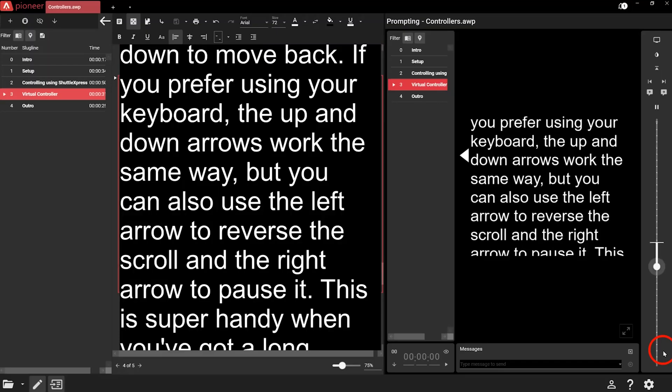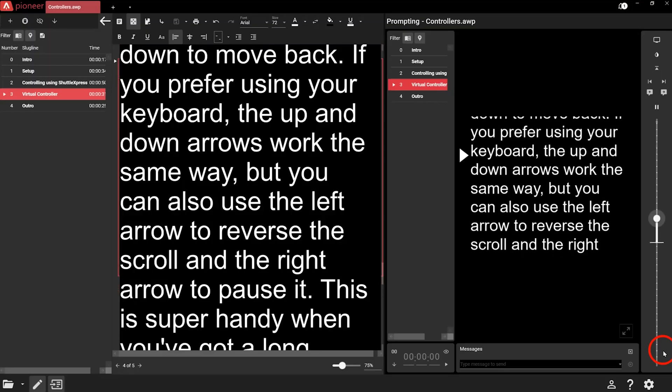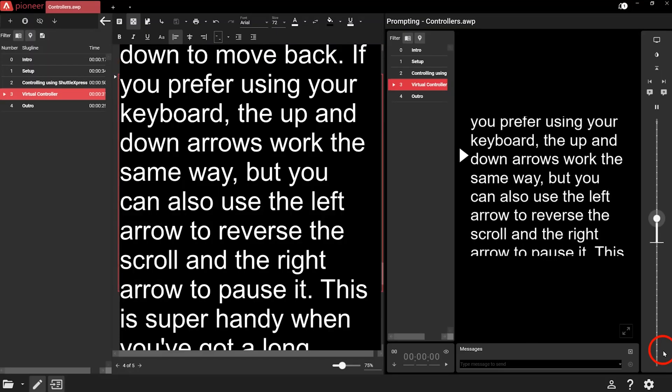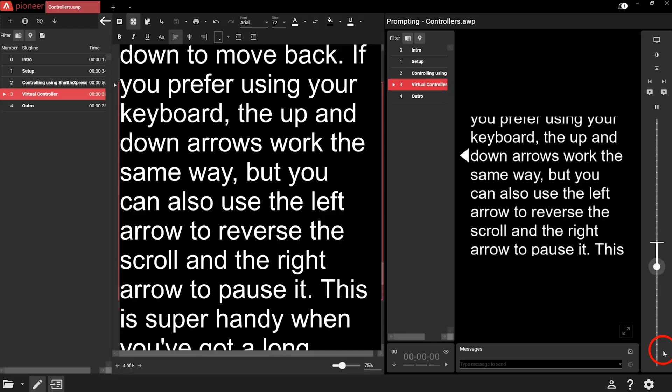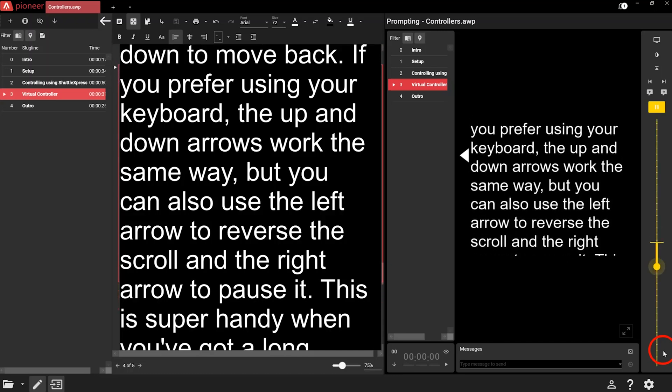And if you prefer using your keyboard, the up and down arrows work the same way. You can also use the left arrow to reverse the scroll and the right arrow to pause it. This is super handy when you've got a long word on the prompter and you need to take a break from scrolling.